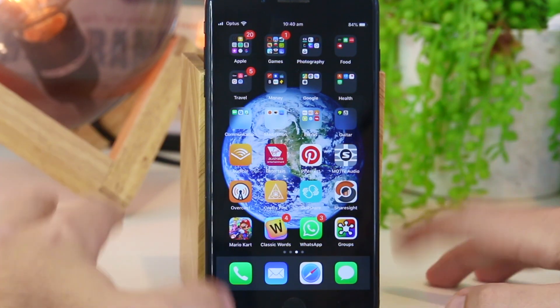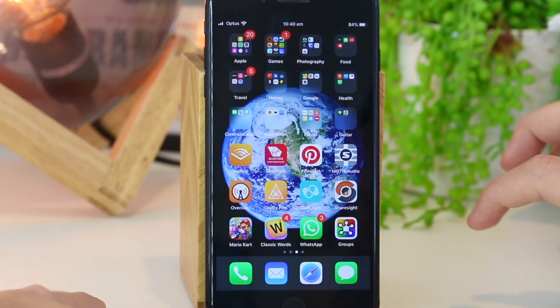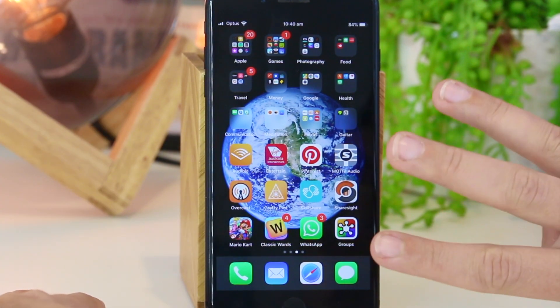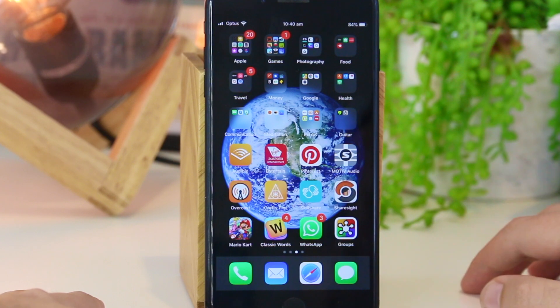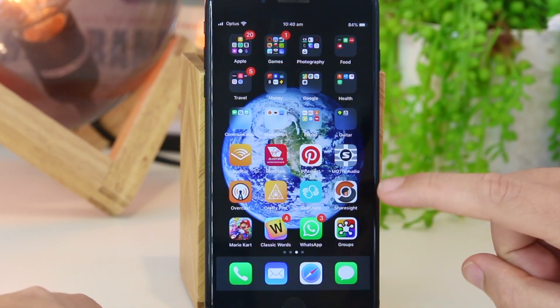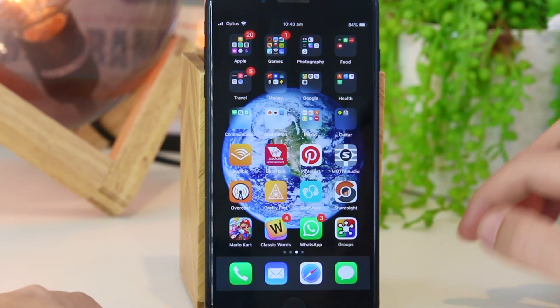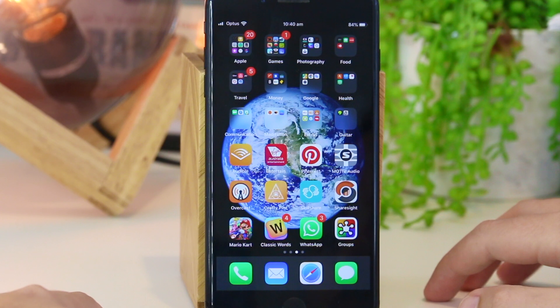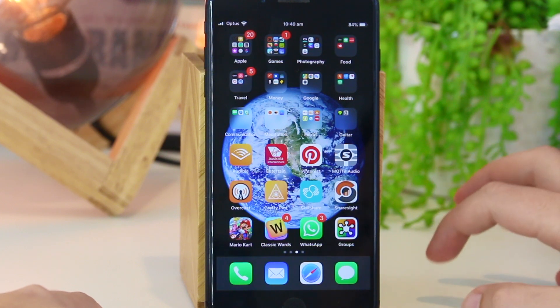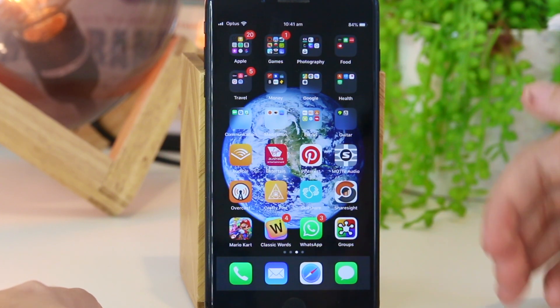What's going on everyone? In this quick video I'm going to show you three different methods on how you can delete apps from your iPhone or iPad device with the recent iOS 13 update.